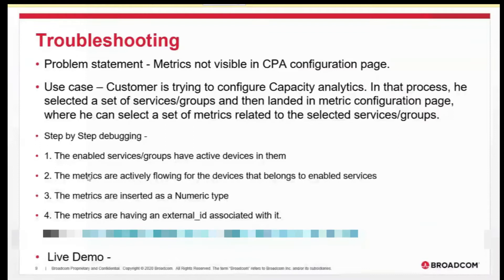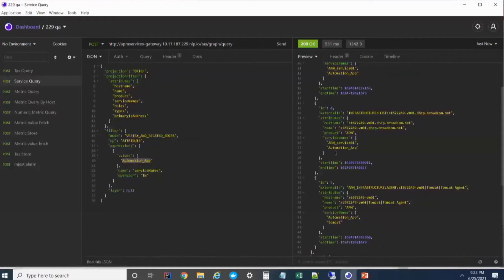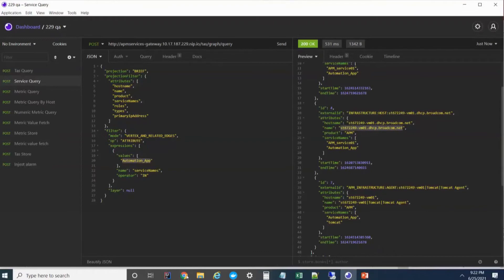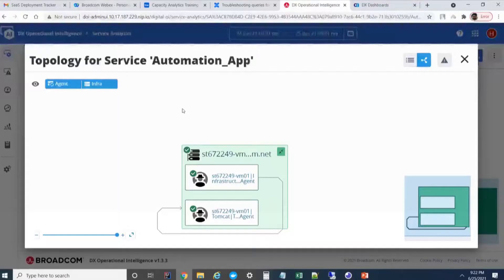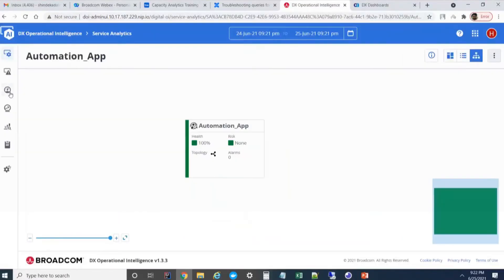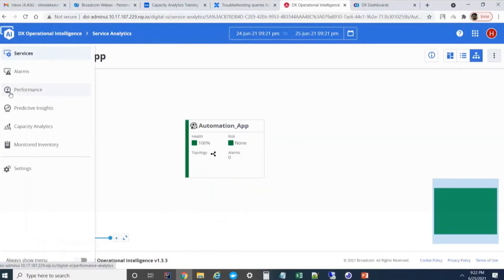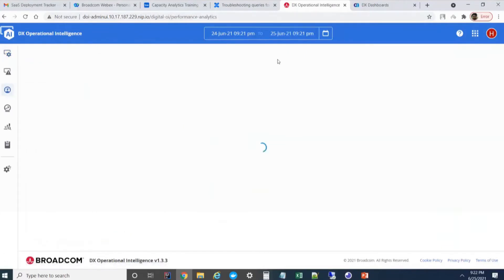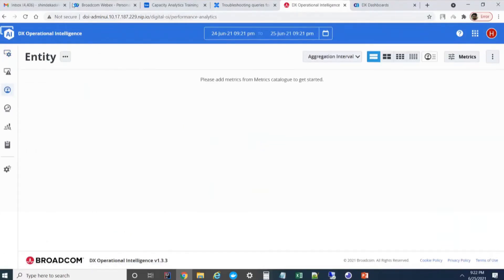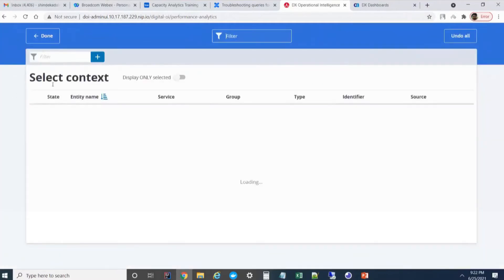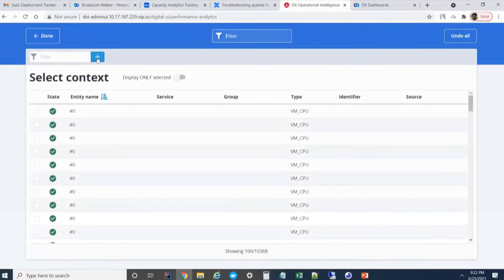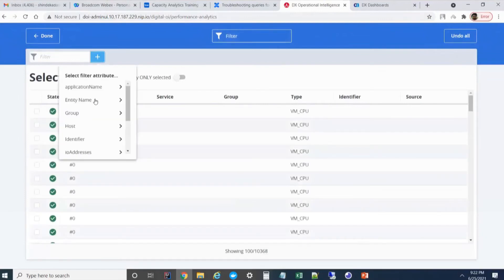Let's see whether the metrics are actively flowing for the device or not. How can we check this from the UI and from query? Let me go to the UI part first. From the UI, we can check it from performance analytics.